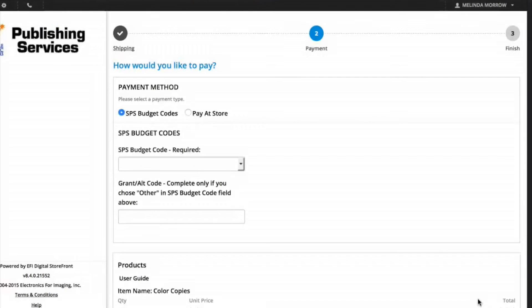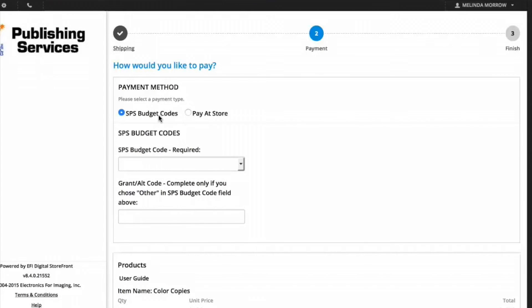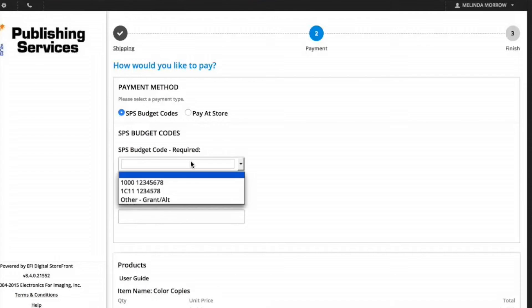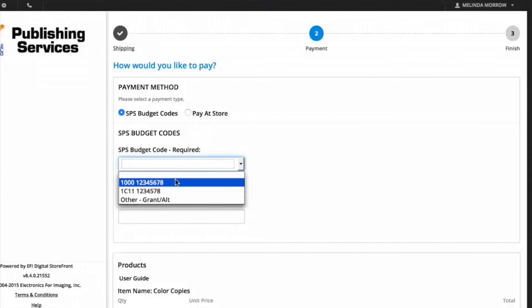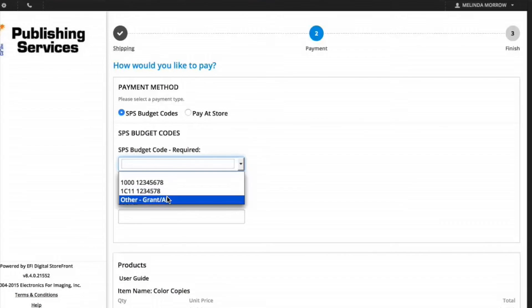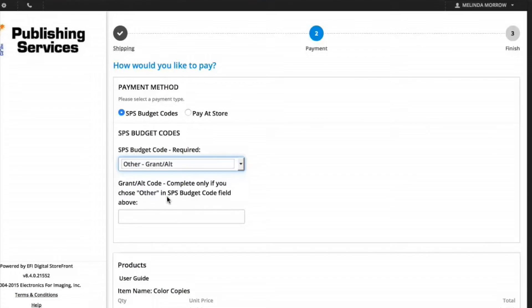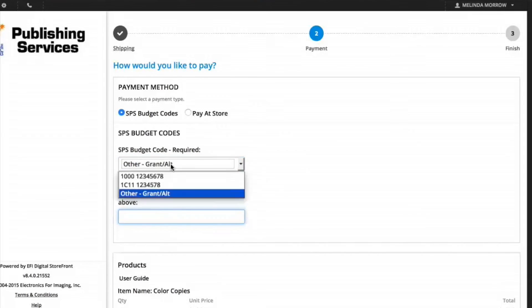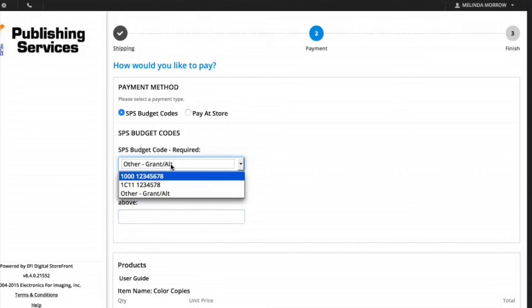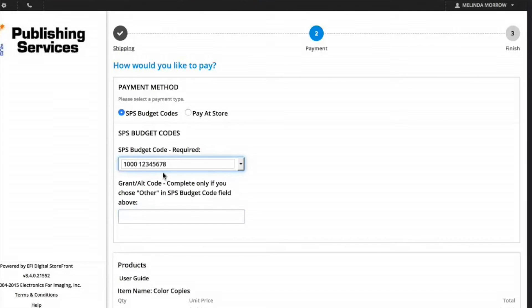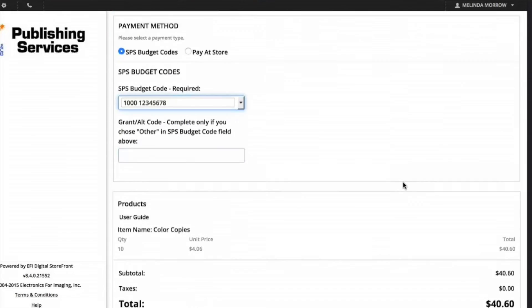On the Payment Methods screen, you'll have an option to pay with SPS budget codes or Pay at Store. Pay at Store is intended for jobs that are personal jobs where you're going to be paying sales tax. If you're using SPS budget codes, based on your department, you'll have a drop-down list of available budget codes. You can select one of those or, if none of the codes are correct, click on Other, Grant, and type an alternate budget code in the bottom field. I'm going to choose one of my default budget codes and then place my order.